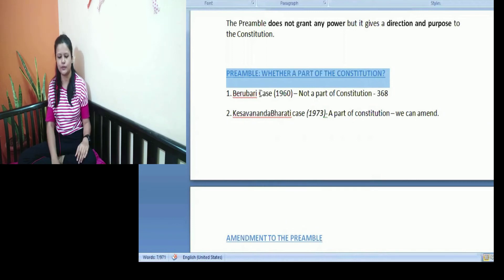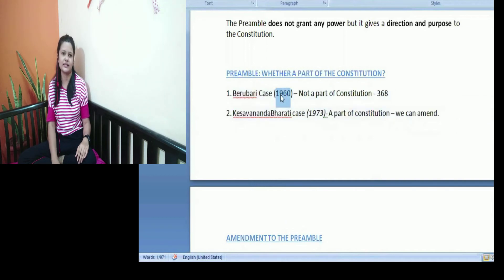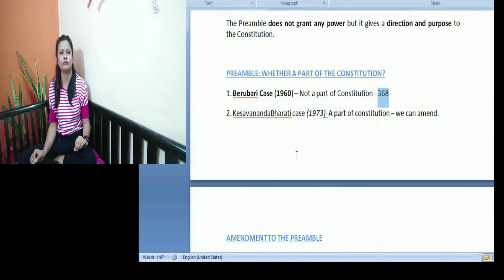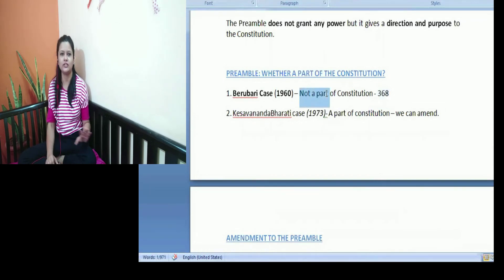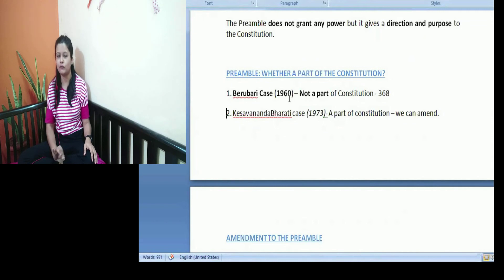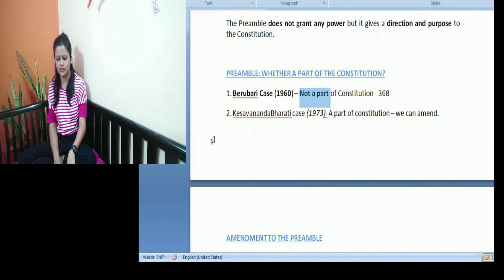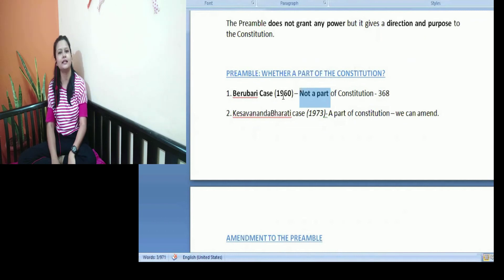There are two cases you need to remember. The first one is the Berubari Case of 1960. In this particular case, it was said that under Article 368 of the Constitution of India, we can make changes only to the different provisions mentioned in the Constitution. The preamble is not a part of that. So we cannot make changes to the preamble under Article 368 of the Constitution of India.